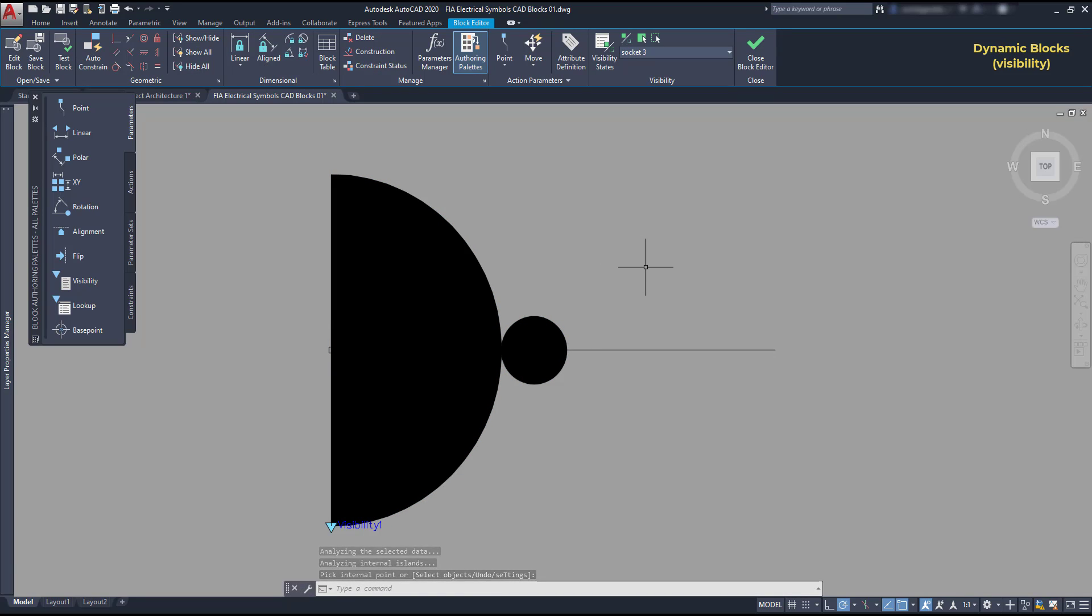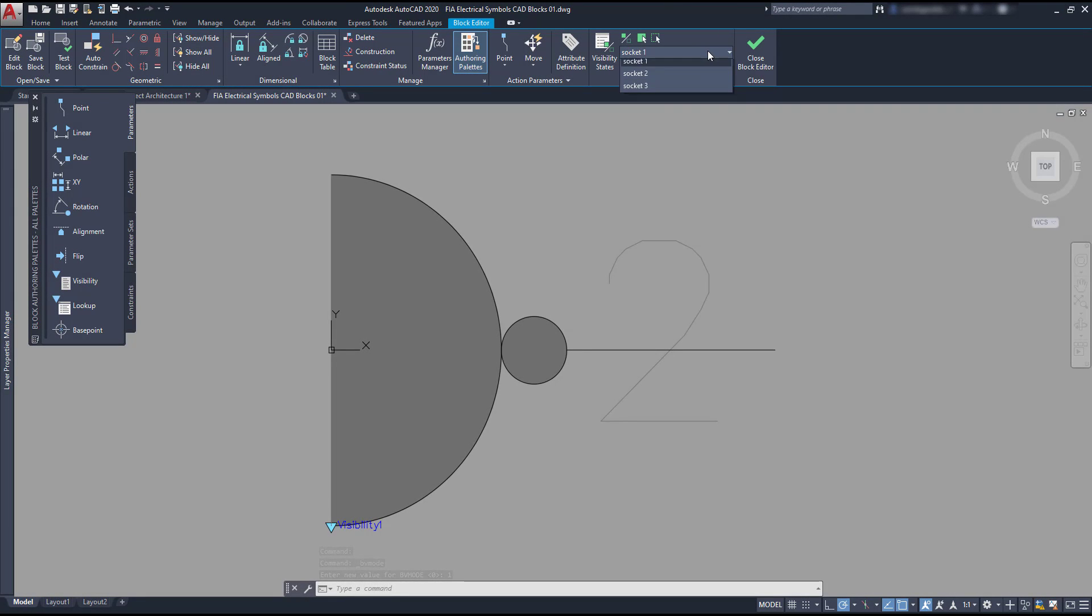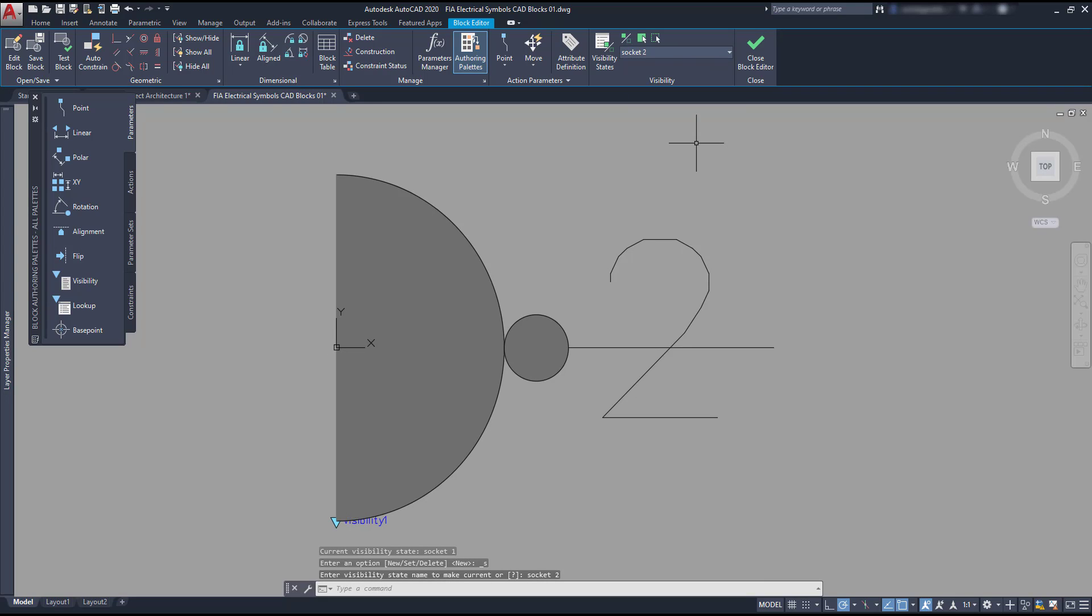Important! When you draw new objects here, they only go to the current status. For example, if I switch to the socket 1 or socket 2, the hatch is a bit transparent because it's invisible in those states. On the visibility panel, there is an icon. It's actually a system variable to control how the invisible objects are shown.